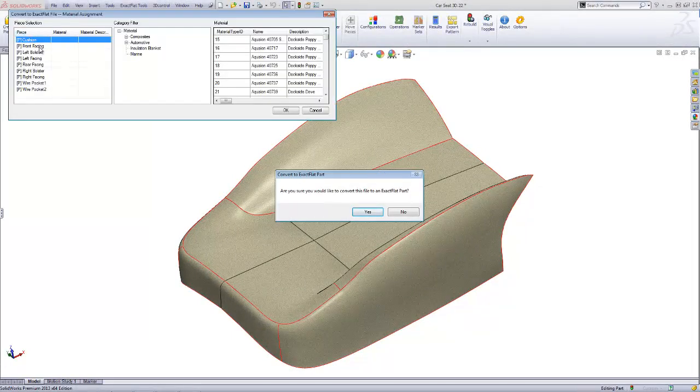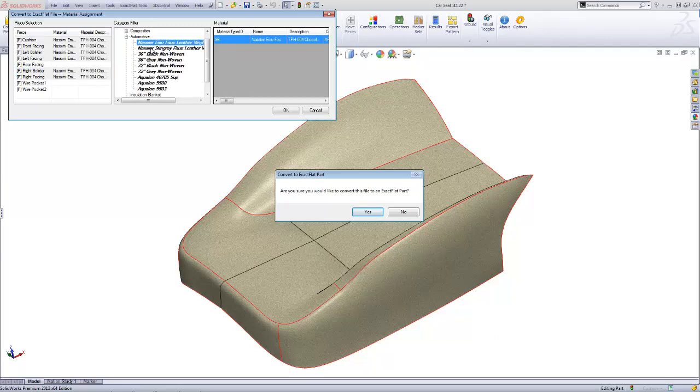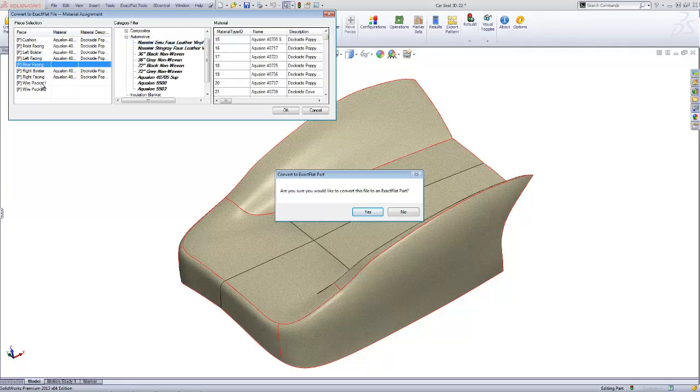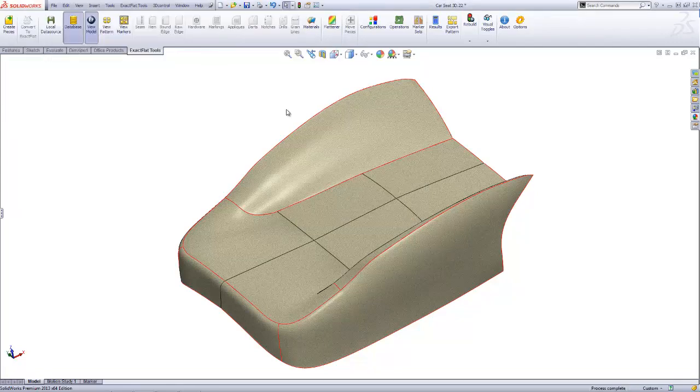XactFlat allows for the assignment of materials, associated costs, processes, and engineering properties to CAD geometry. Assigning materials to pieces improves accuracy for 3D to 2D flattening and automatic creation of nested markers.